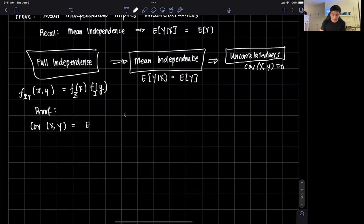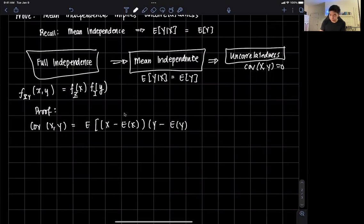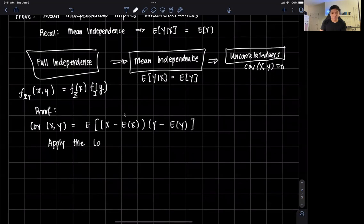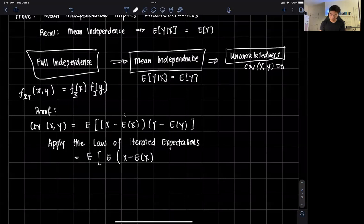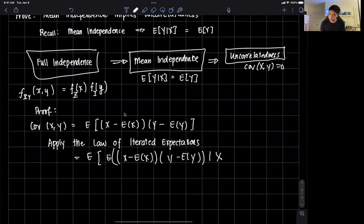The covariance of x and y can be written as the expected value of (x minus the expected value of x) times (y minus the expected value of y). We then apply the law of iterated expectations, conditioning on x, to get the expected value of the expected value of (x minus E[x]) times (y minus E[y]) given x.